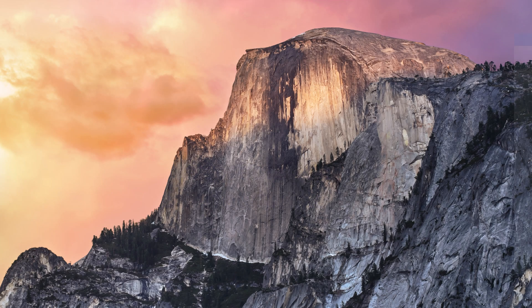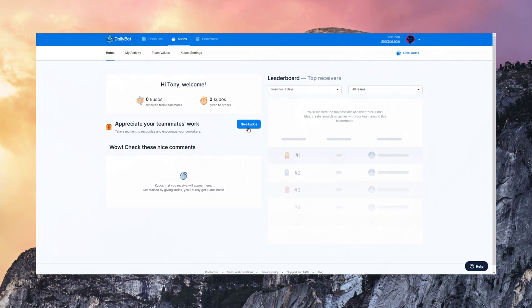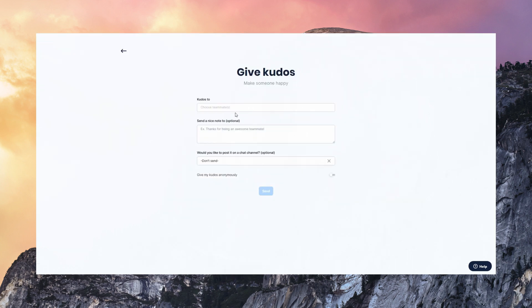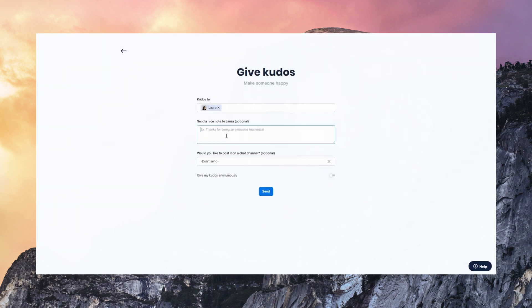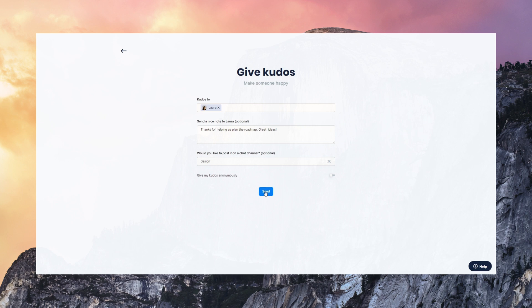Now let's talk about Kudos, which is another feature DailyBot has. Kudos is a great tool for promoting positive feedback and for giving the team a way to appreciate others' work. So you can give Kudos using the web application. I selected Laura, she's a teammate. I'm giving her a nice positive note. It's also possible to give Kudos anonymously or post them on a channel. And it's super simple.